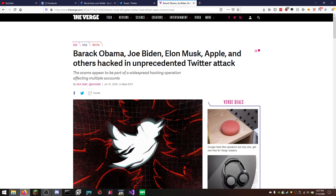Oh, Lord, did a lot of people fall for it. Many people fell for it. So as you can see here, Barack Obama, Joe Biden, Elon Musk, Apple, and others hacked in unprecedented Twitter attack.